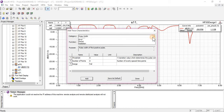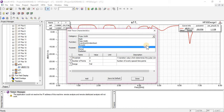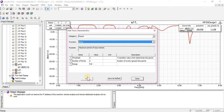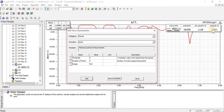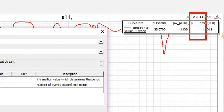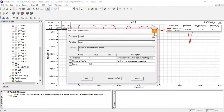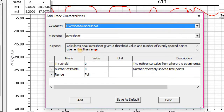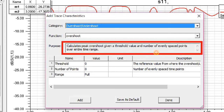Similarly, I am going to change the category from Pulse Width to Period, Overshoot, Radiation, and other categories. For this purpose, Maxima — this is the period of Pulse Maxima function. Similarly, you can change the form functions and you can see here the purpose: to calculate the peak overshoot given a threshold value and the number of points in the entire time range. By clicking on a category and selecting a function, you can read the purpose of that function and similarly you can try it yourself.